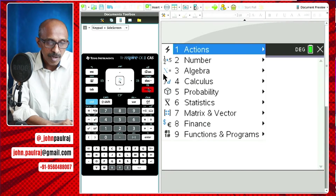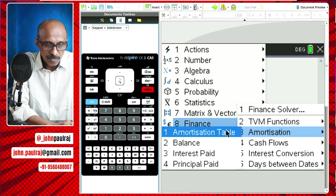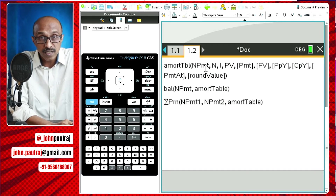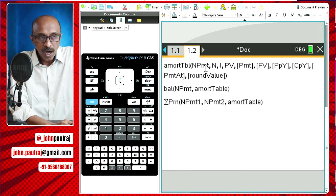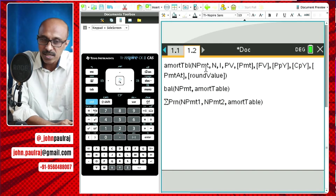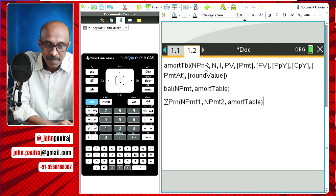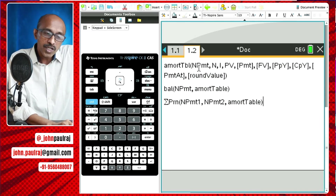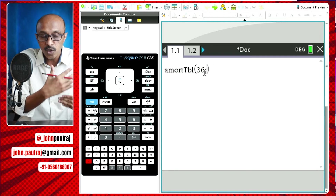We are going to find the amortization table first. Back to the finance solver — also called the TVM functions. Come to the finance menu under menu, then amortization. Let's generate the amortization table. The end payment is talking about how many rows need to be mentioned on the table, starting from the first payment — actually from zero, because it shows you when you borrowed the money. We want all 36, so the number of rows to be displayed is 36.